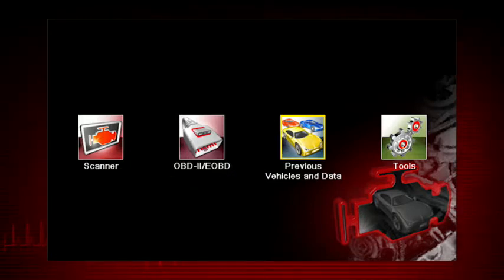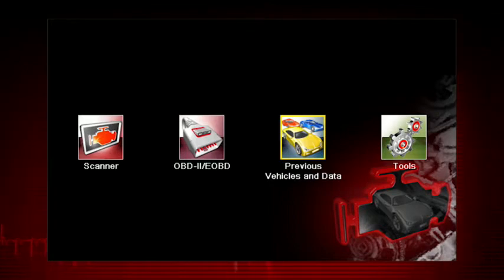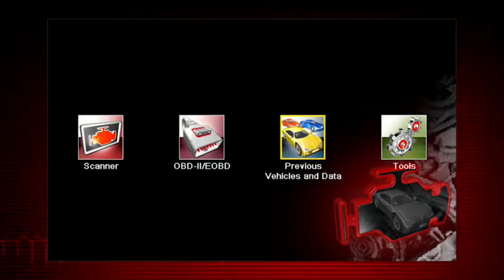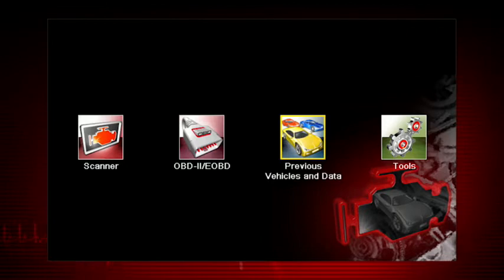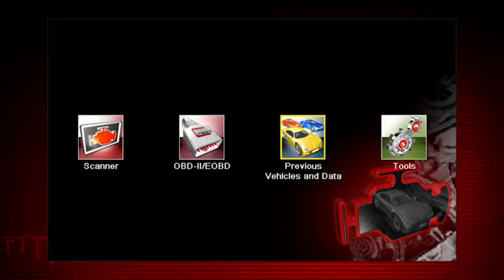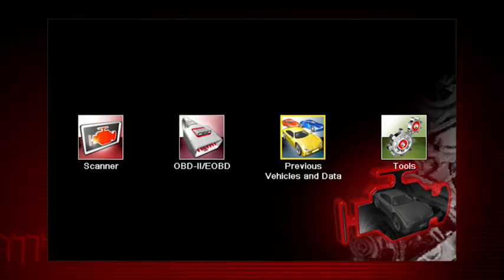All service modes are not supported by all vehicles, so the available menu selections will vary. Note, some vehicles do not support all 10 modes, so results will vary.